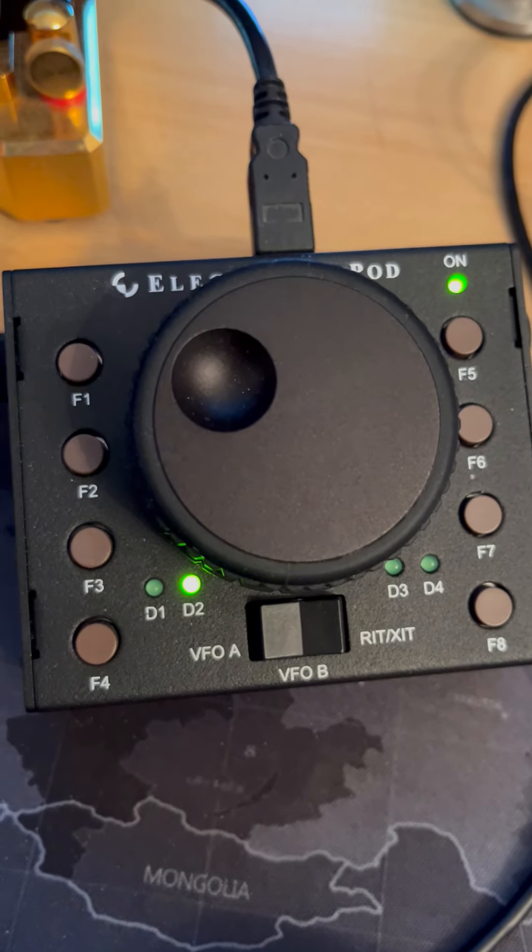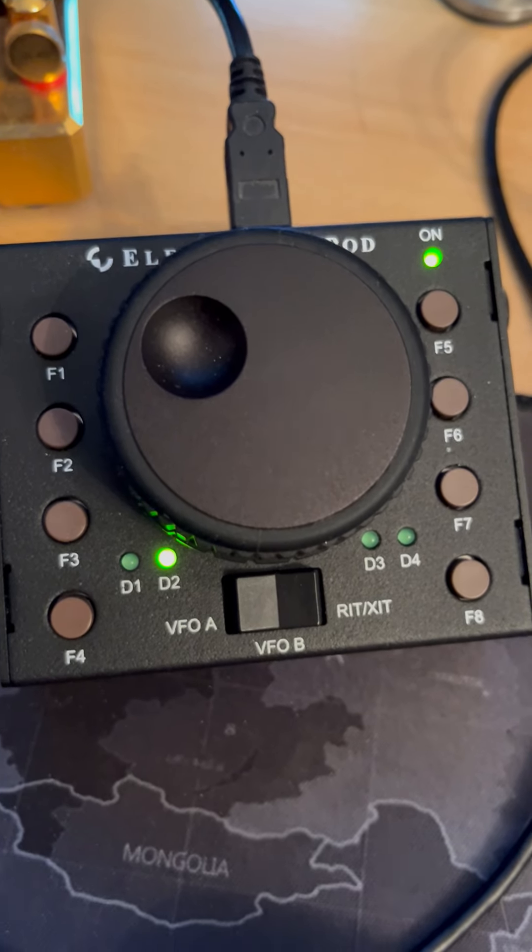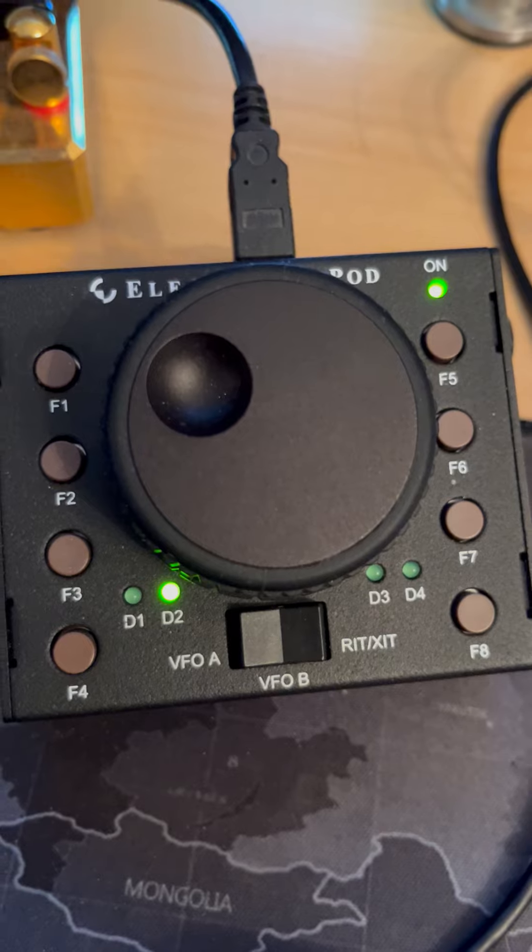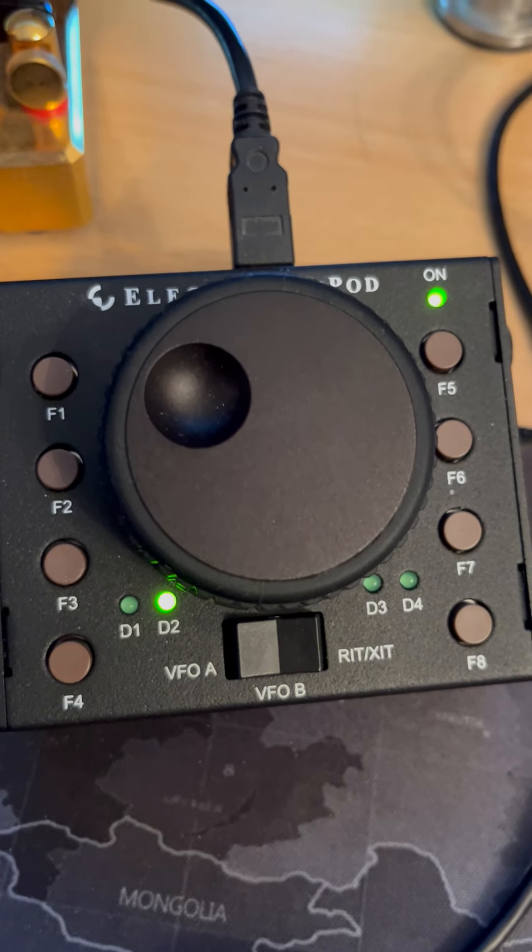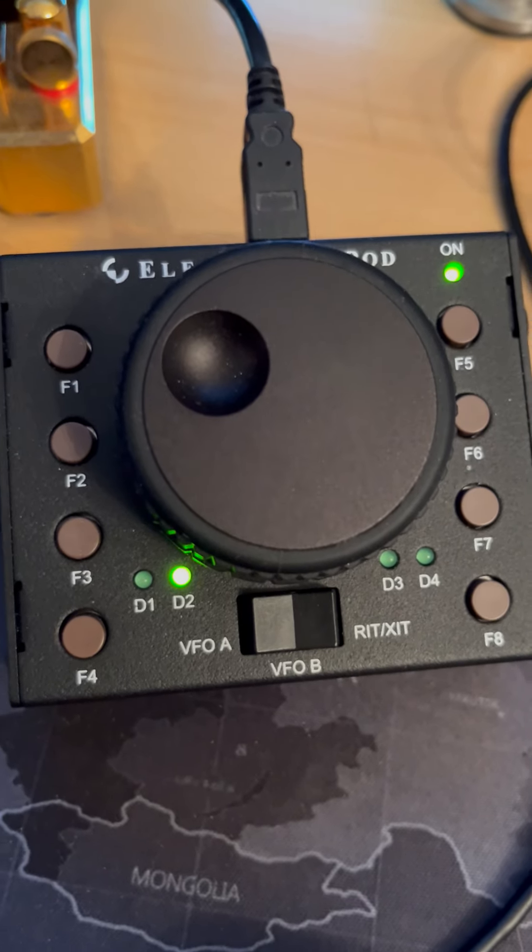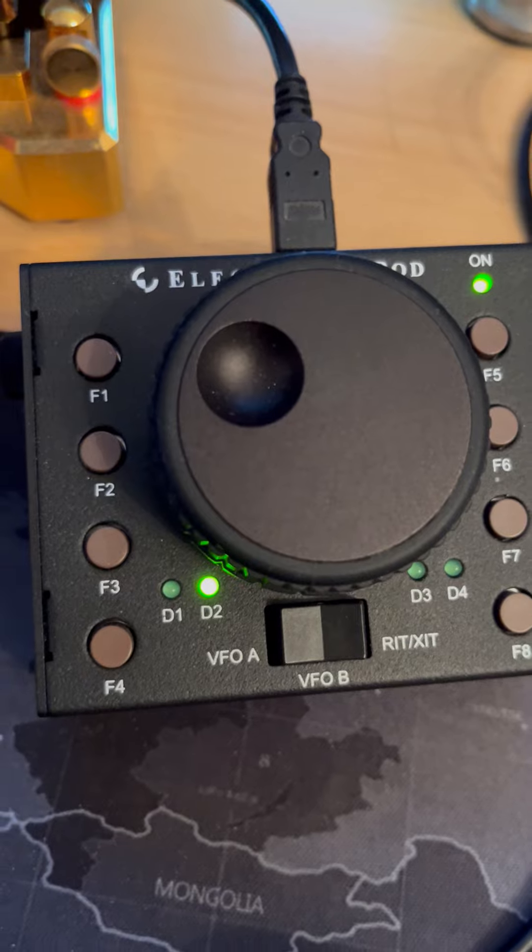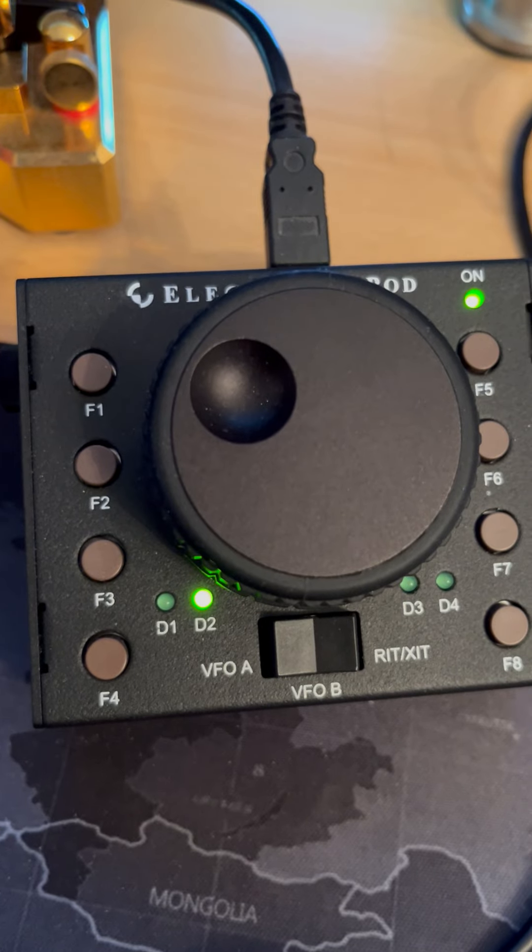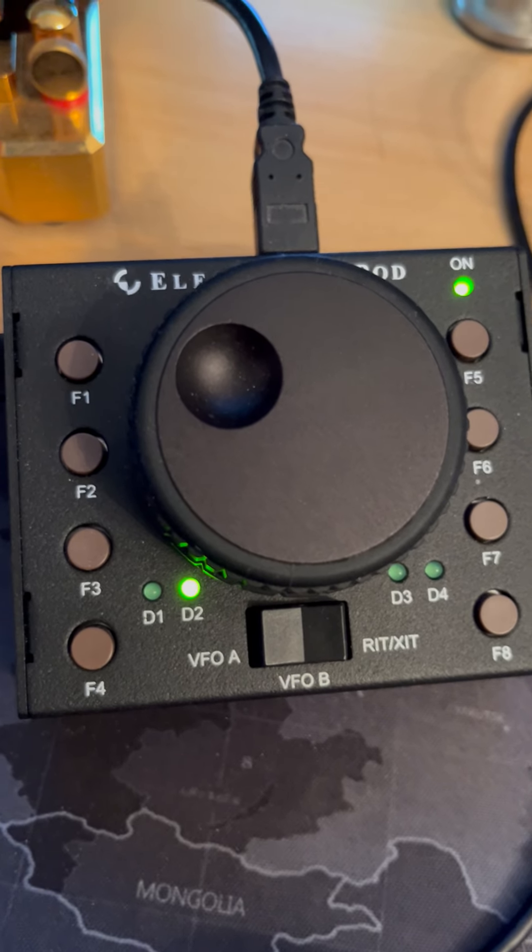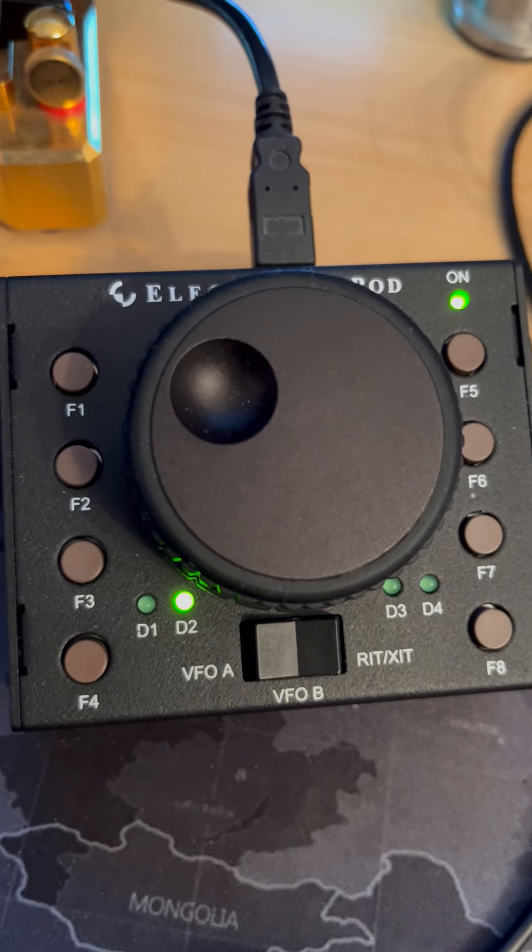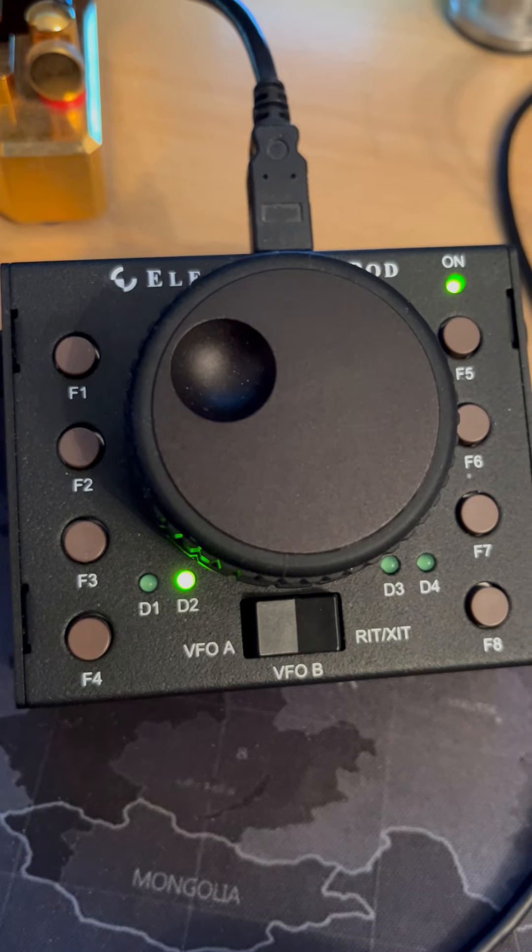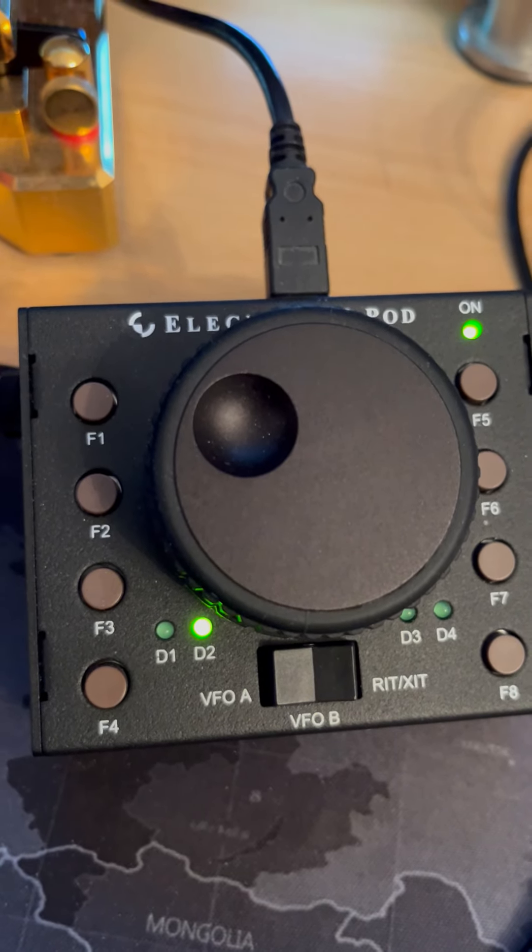For example, you can have at the press of a button, the radio goes into diversity reception with two different antennas selected on VFO-A and B separately. I have the CQ call recorded, for example, on F1. And that's very useful in a contest situation.